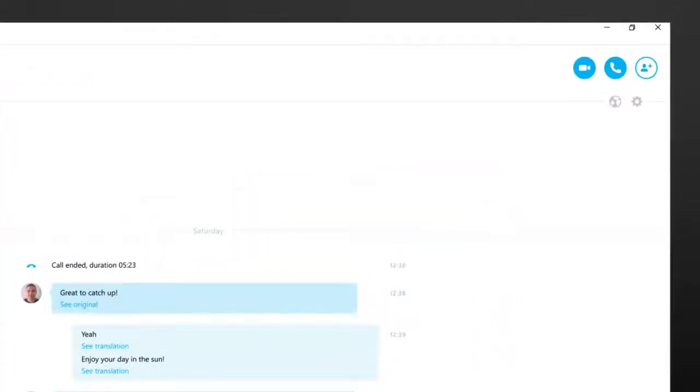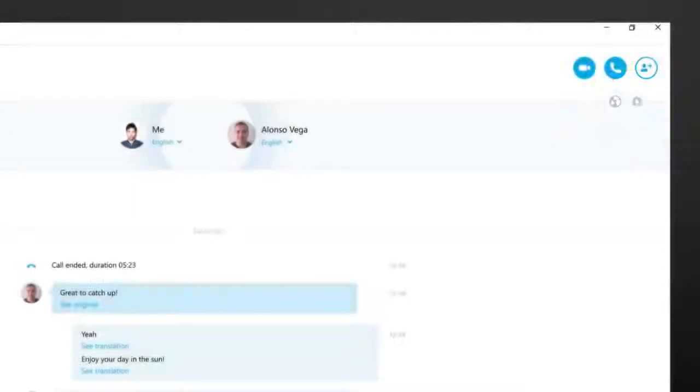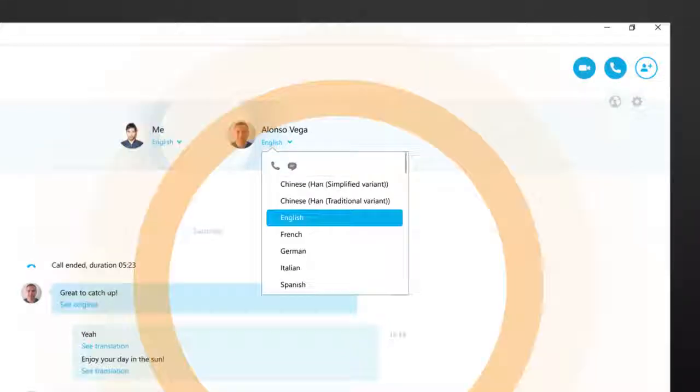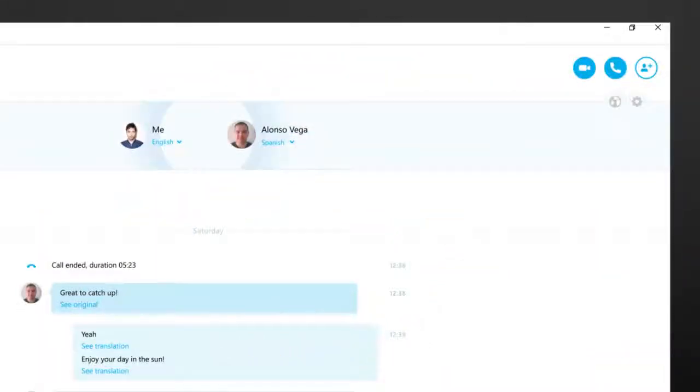Click the settings button. Choose your contact's written language to see translations in the chat or from the spoken and written list to hear the translations on a call. Then check that the globe icon shows Skype Translator is on.